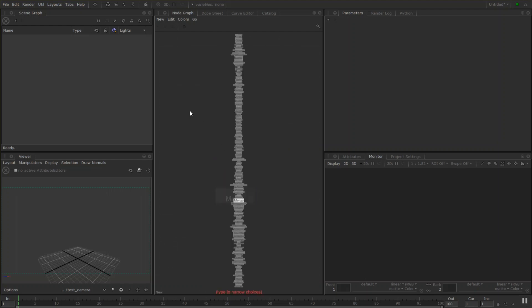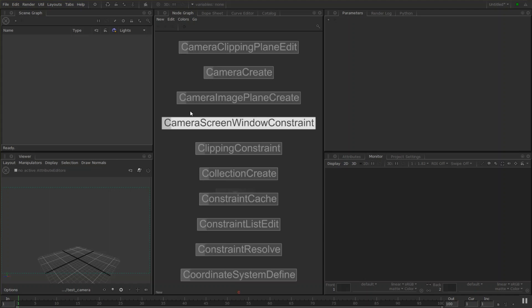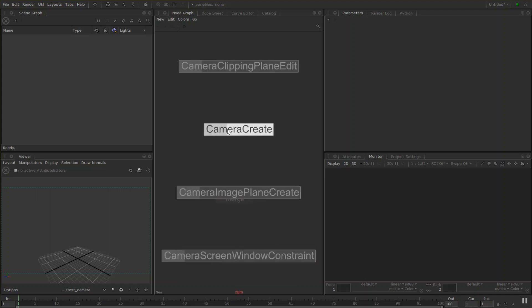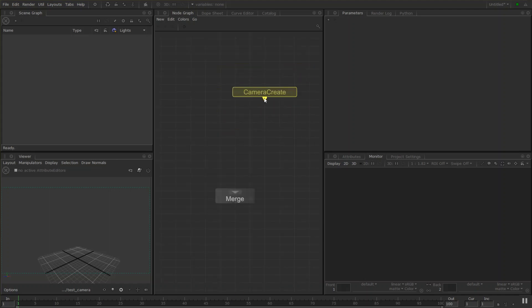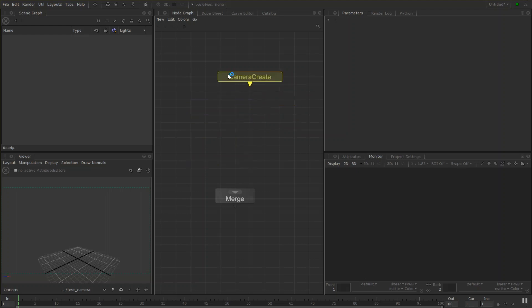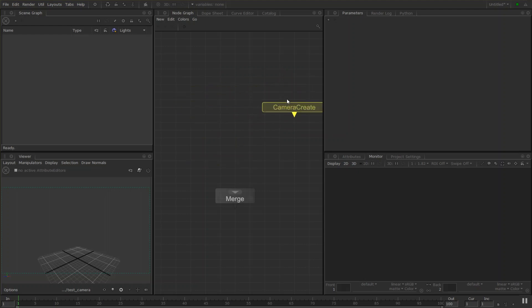If I press tab and create a camera, there's a camera create node. So you'll notice that when creating nodes in Katana they'll actually stick to the mouse before you drop them down and that allows us to line it up on the grid here.